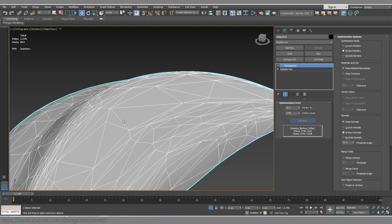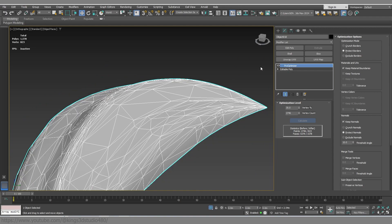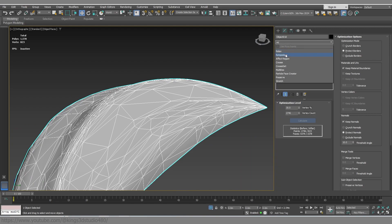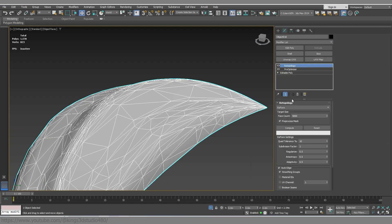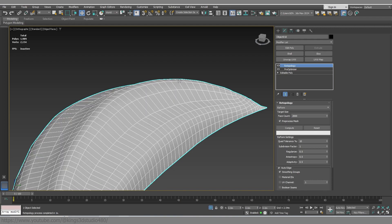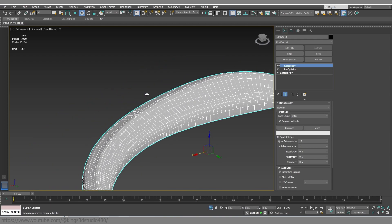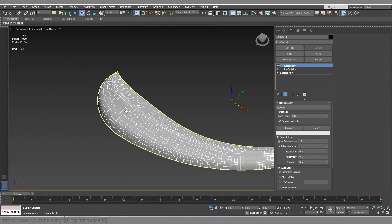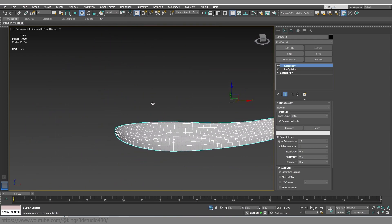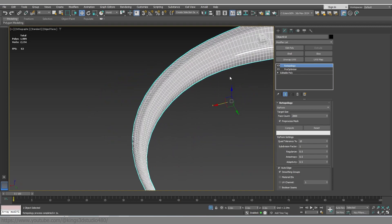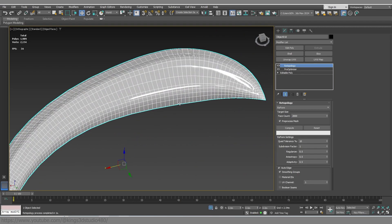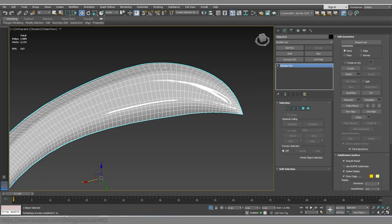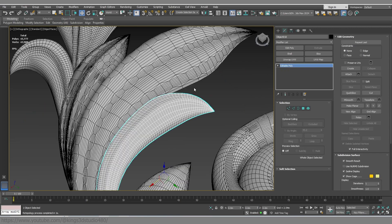Then I'm gonna apply retopology. Now we have 1500, so we're gonna do it 2000 and go. So we have a nice skin and spread of faces, and now we can let it finish.